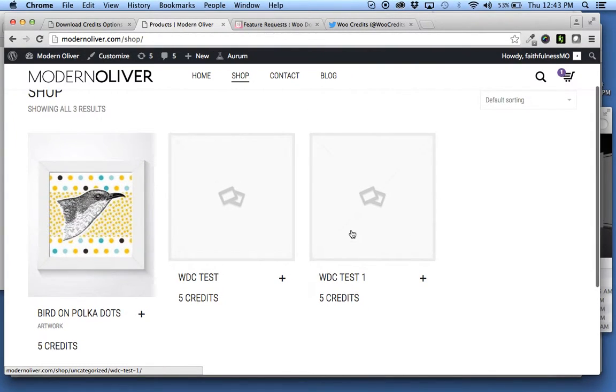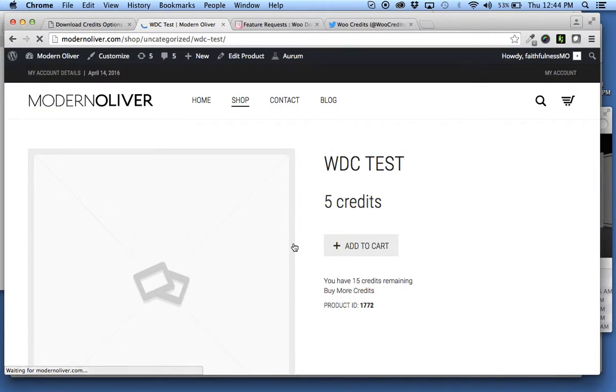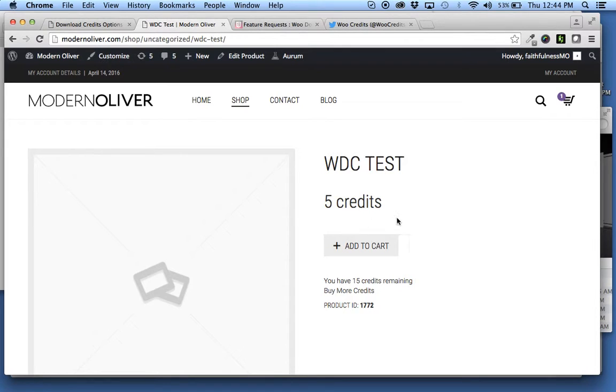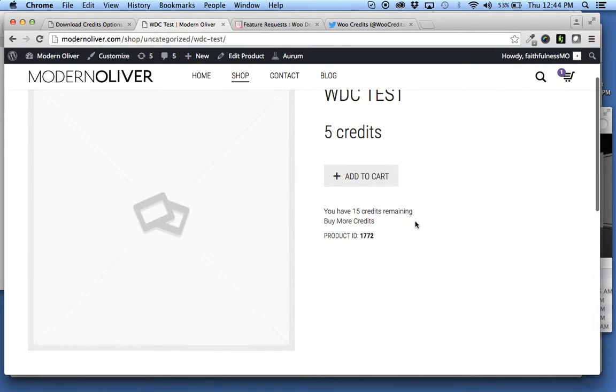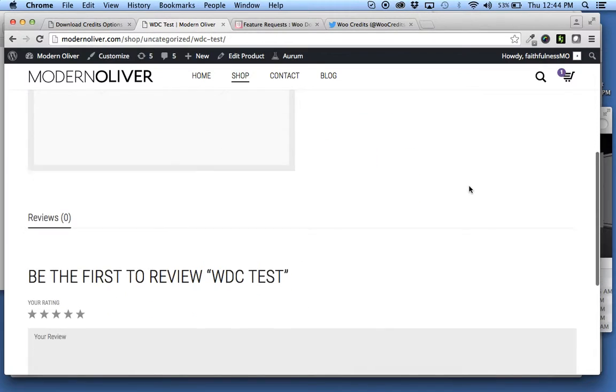So super helpful. I think this is going to be a tremendously useful feature for those of you who want to run a credit-only store. It allows you to utilize all the powerful stuff in WooCommerce, but while dealing in terms of credits instead of dollars.